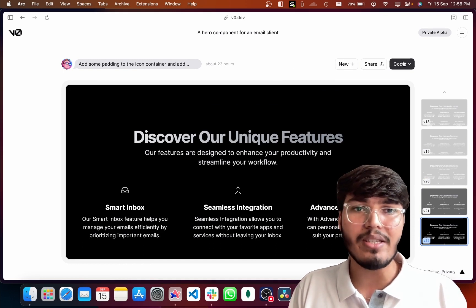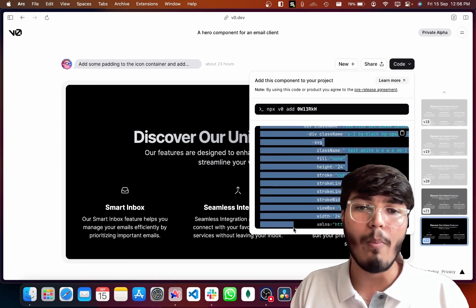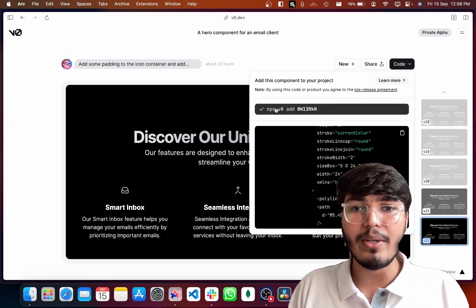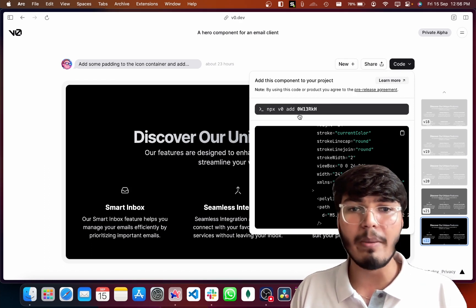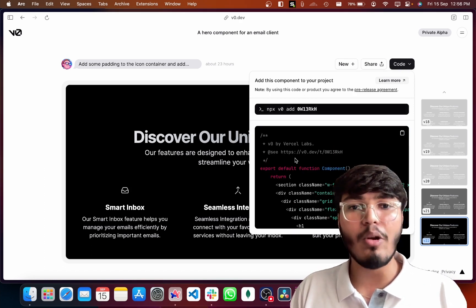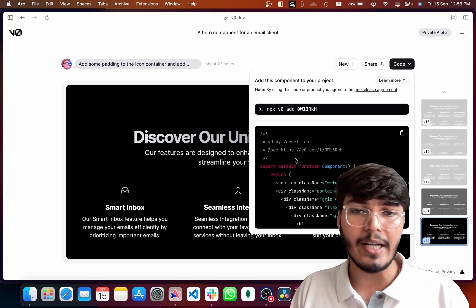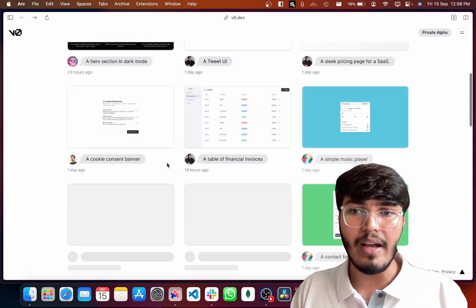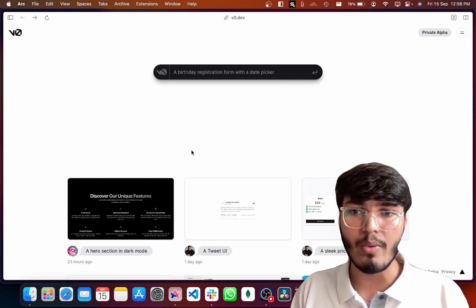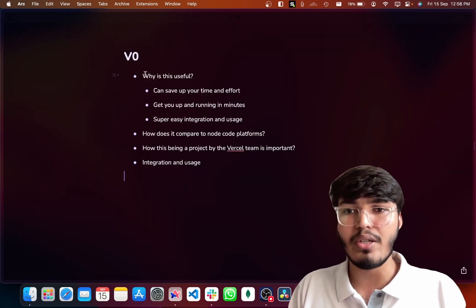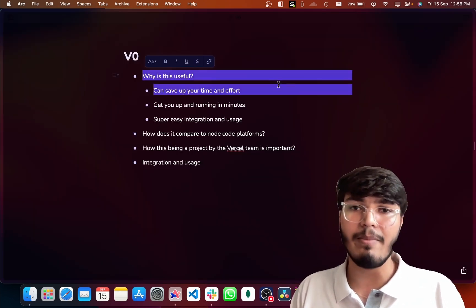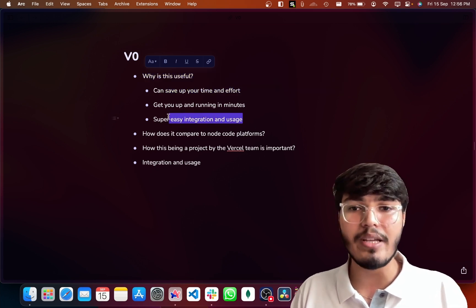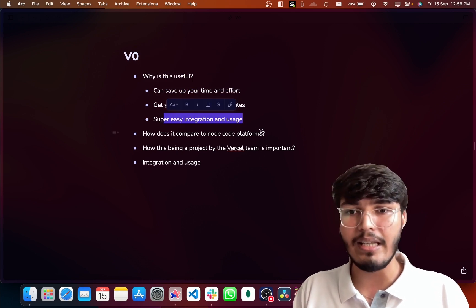One important thing is you can directly copy-paste this component right into your code and it will just start working. Or you can use their CLI to install it into your project, which will also install all the necessary dependencies required to run that particular UI. Pretty amazing stuff — it can save up a lot of your time and effort, get you up and running in minutes, and is super easy to integrate and use.